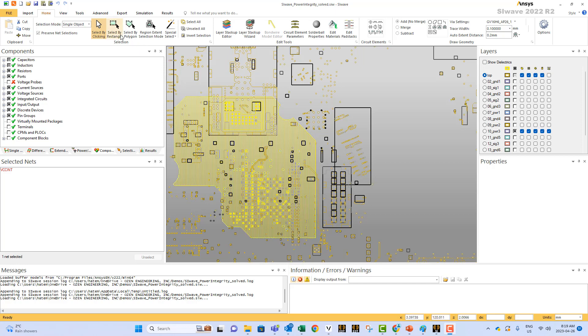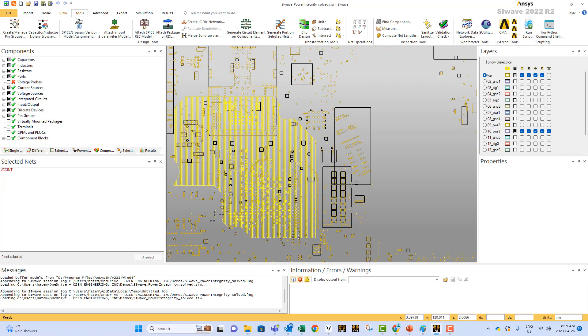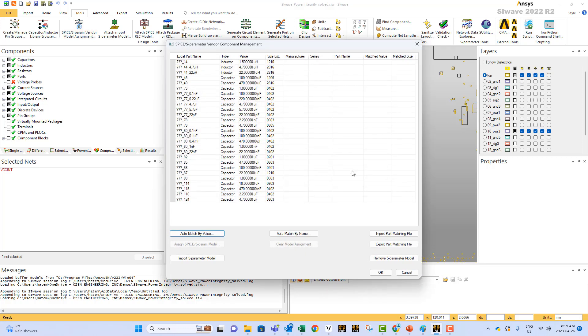The way to do that is you go to Tools, and from Tools you select SPICE S-parameter vendor model assignment. And from there, for example, if I select the capacitor, this one, and then I select assign SPICE S-parameter model.